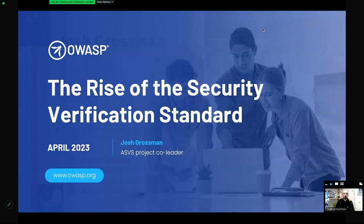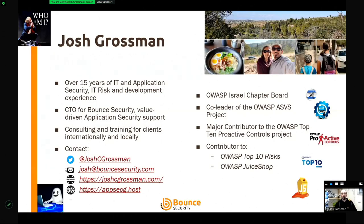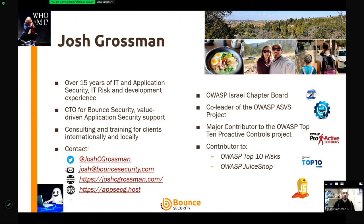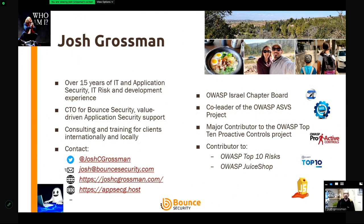A little bit about myself. My name's Josh Grossman. My day job — I work as an application security consultant for a company here in Israel called Bounce Security, a boutique application security consultancy. I work with lots of different clients locally and overseas, seeing lots of different environments and application security challenges, and I also deliver talks and training around the world on that topic. In my spare time, I'm also very involved with OWASP — I'm on the local chapter board for OWASP Israel, and I've been involved in various other projects. The main reason I'm here today is because I'm a co-leader of the Application Security Verification Standard.